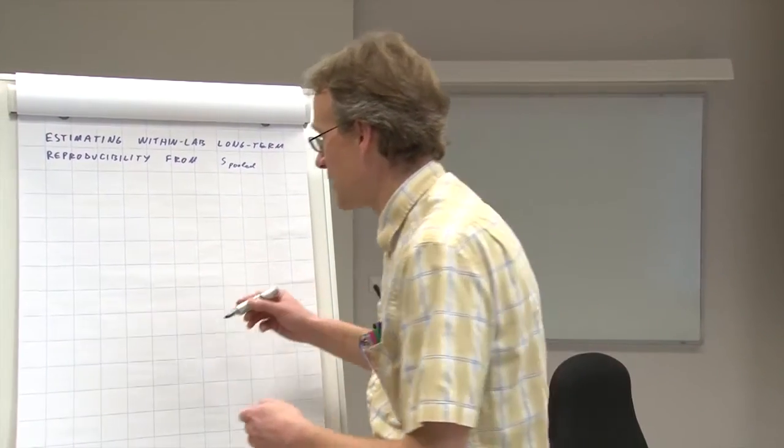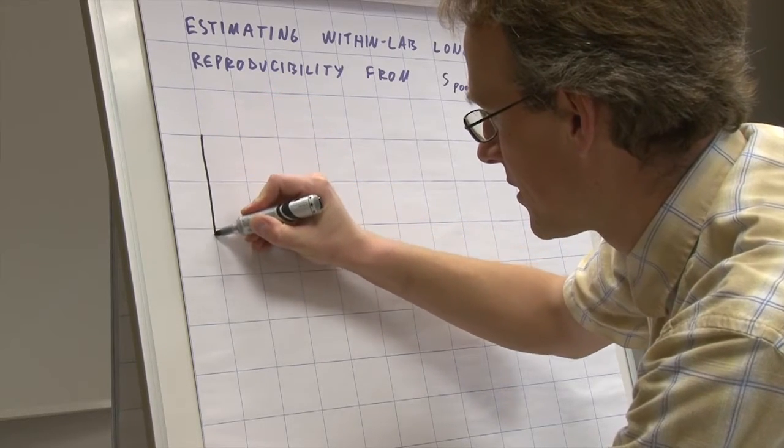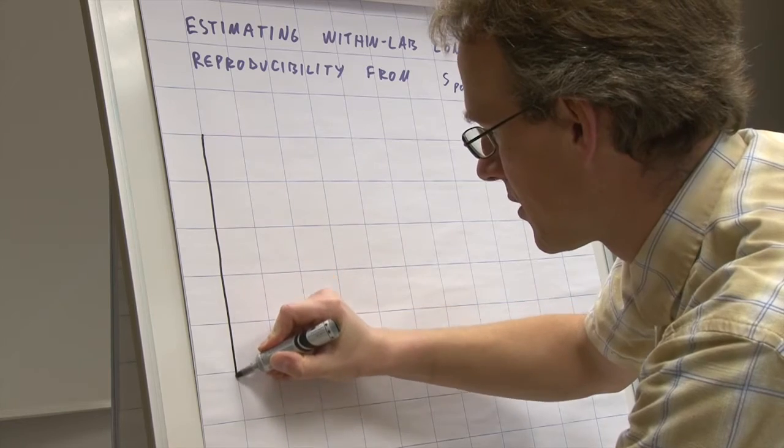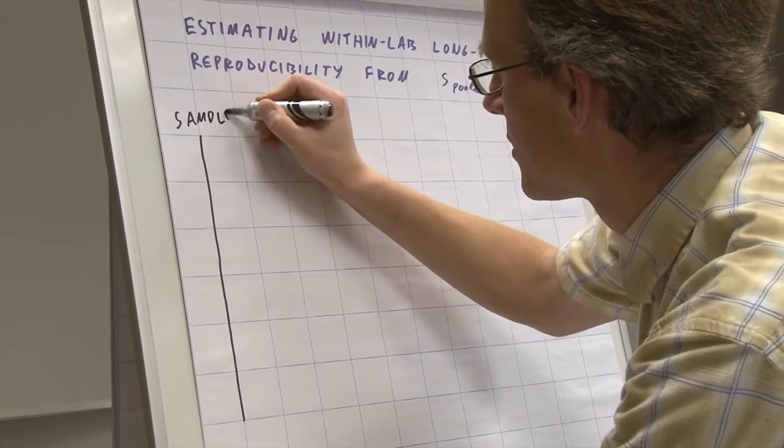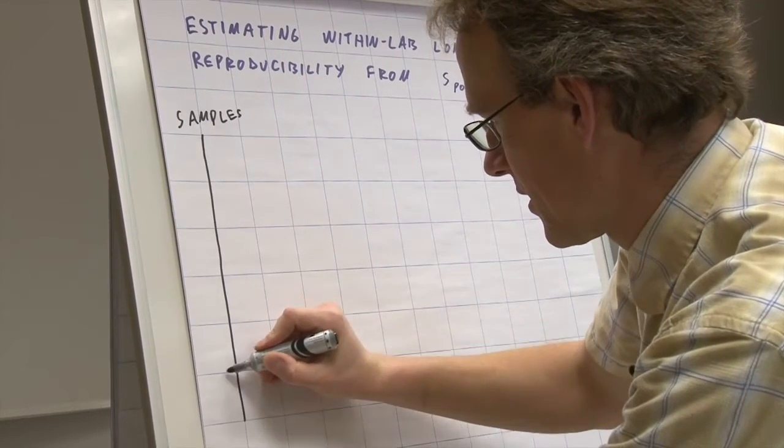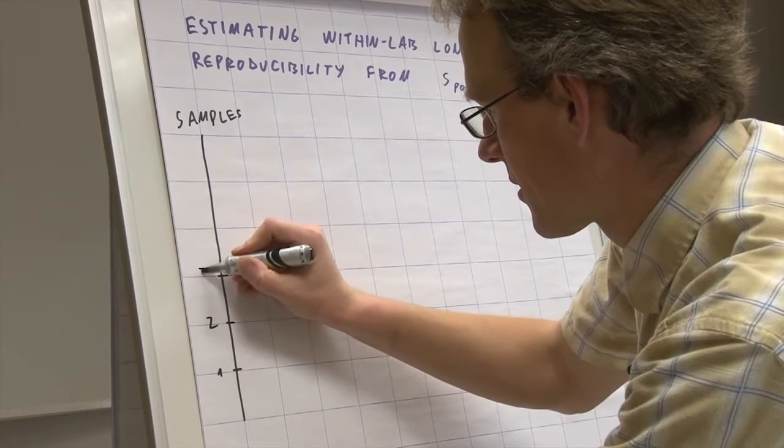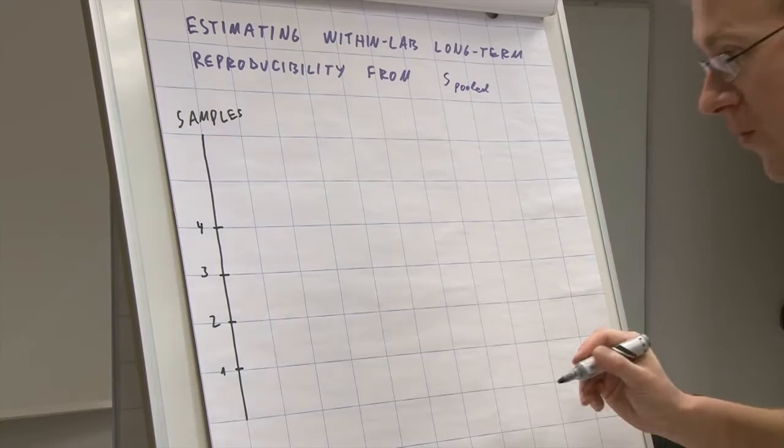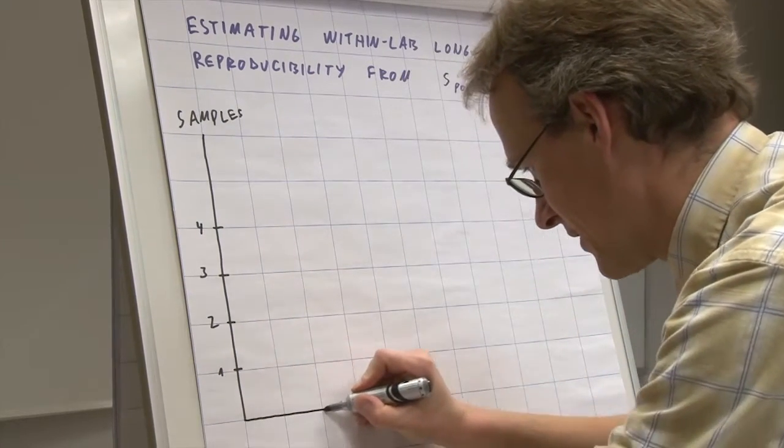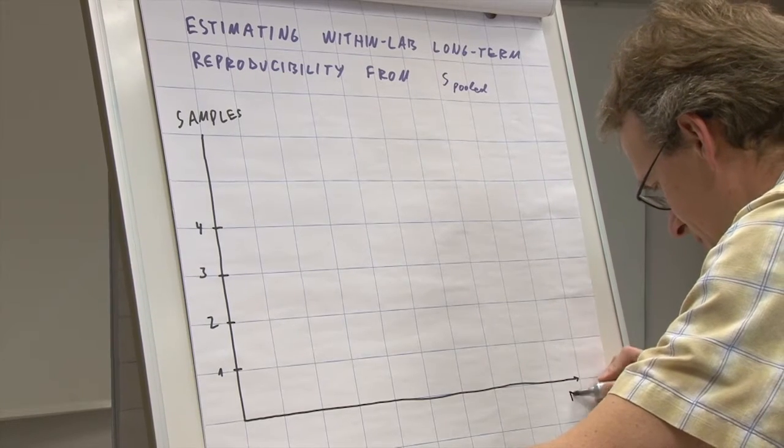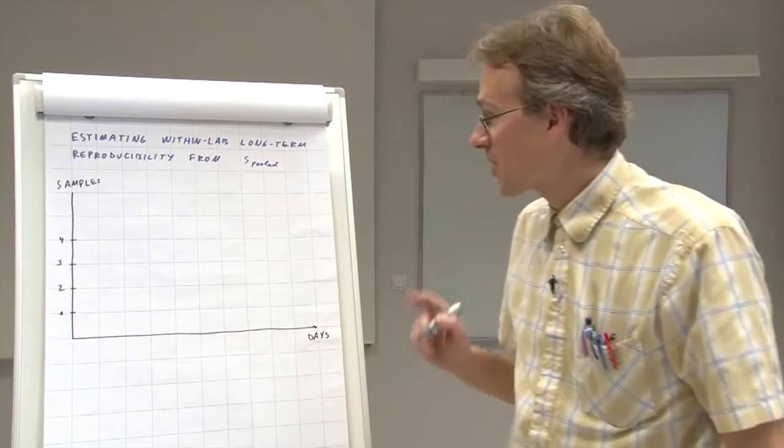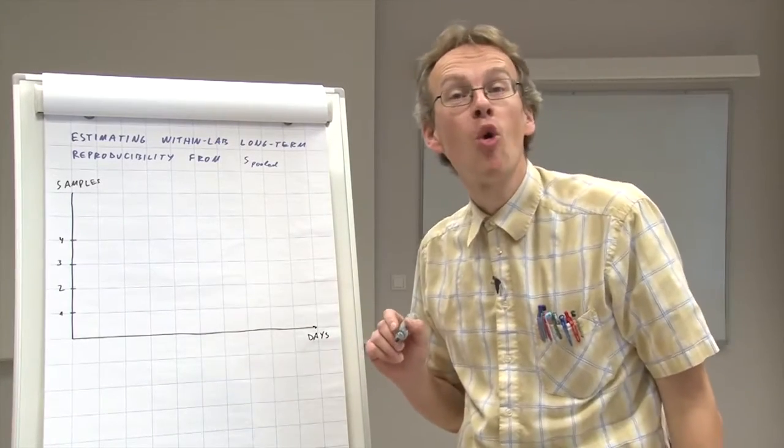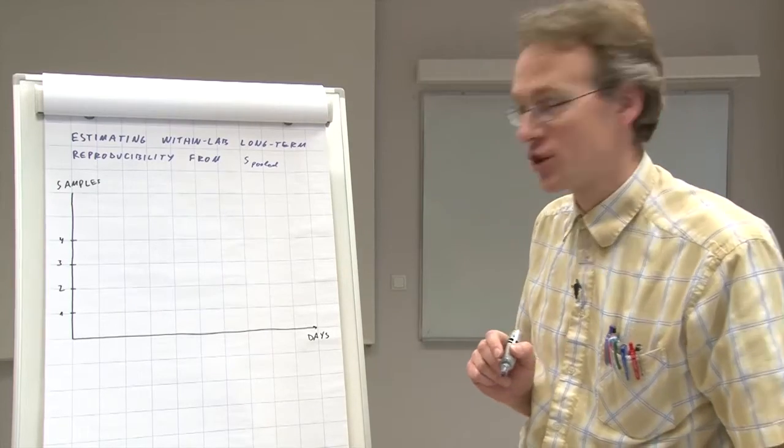And again we will have samples on one axis, and suppose we again have four samples. And now on the other axis, we again have days, but this time we need more days and we need them certainly spread over a long time period.